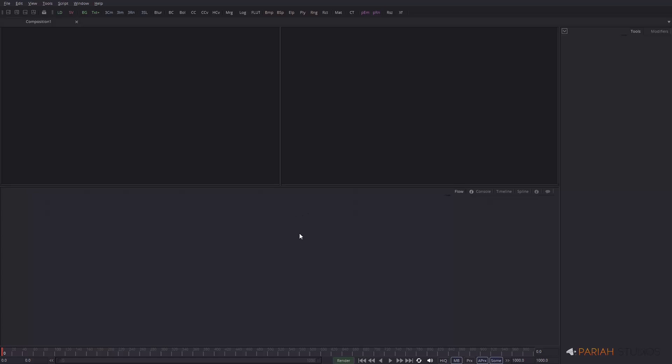So when you start up Fusion, and this is Fusion 8, if you've seen a previous version you might notice a few very subtle differences. The interface is a slightly different color and things like that. But you have four main panels. You have two viewers by default, our flow view which is where all our nodes live and where you do all the connecting, and then we have our attributes and control panel over here.